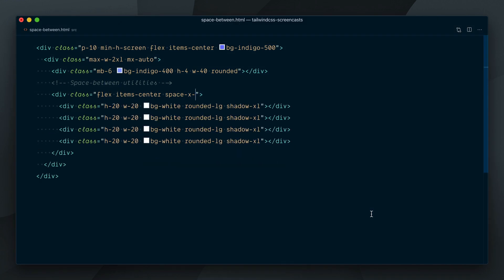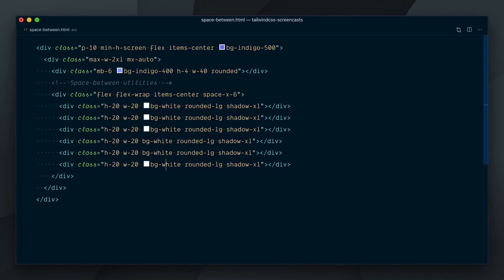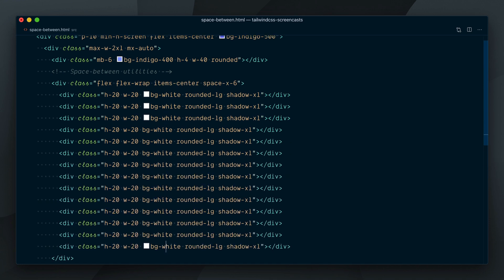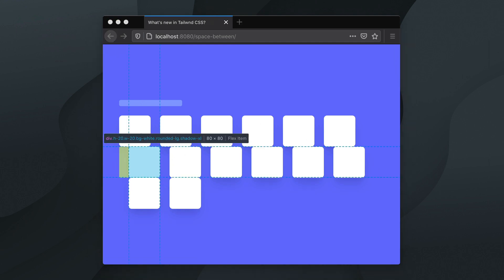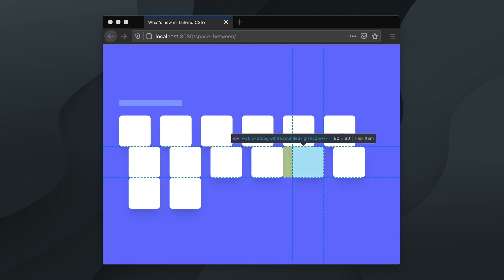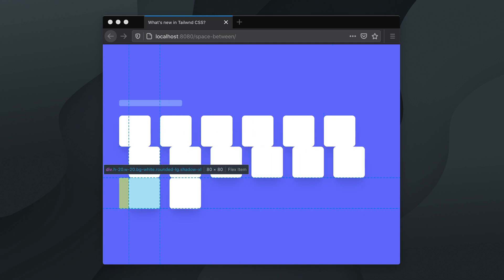And the other thing I wanted you to know is, spacing utilities do not work well when your elements are wrapping on multiple lines. If I add a flex-wrap class here, and add a bunch of children elements, you'll see that we have a problem. The first element of each new row is offset. Our space between utility applies a margin to every child, and that includes the first element of new rows.